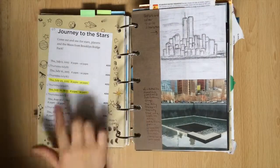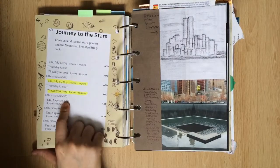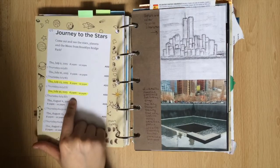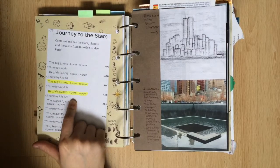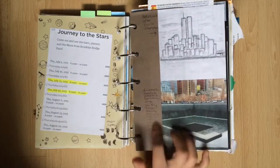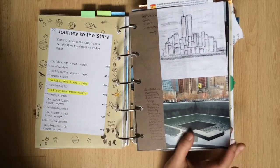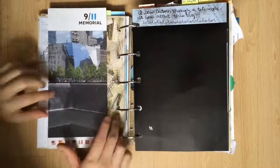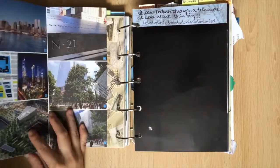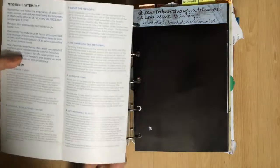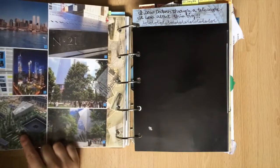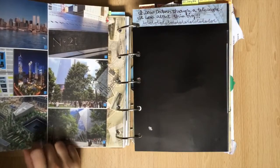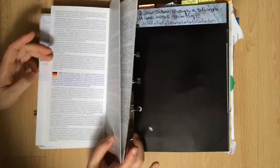I printed the schedule online and highlighted the days that I would be there. I visited the 9-11 Memorial a couple of times when I was in New York and I wrote down my feelings about it. Having documented that I remembered that even though I went on super hot days the surface where all the names were engraved was actually really cool to the touch.